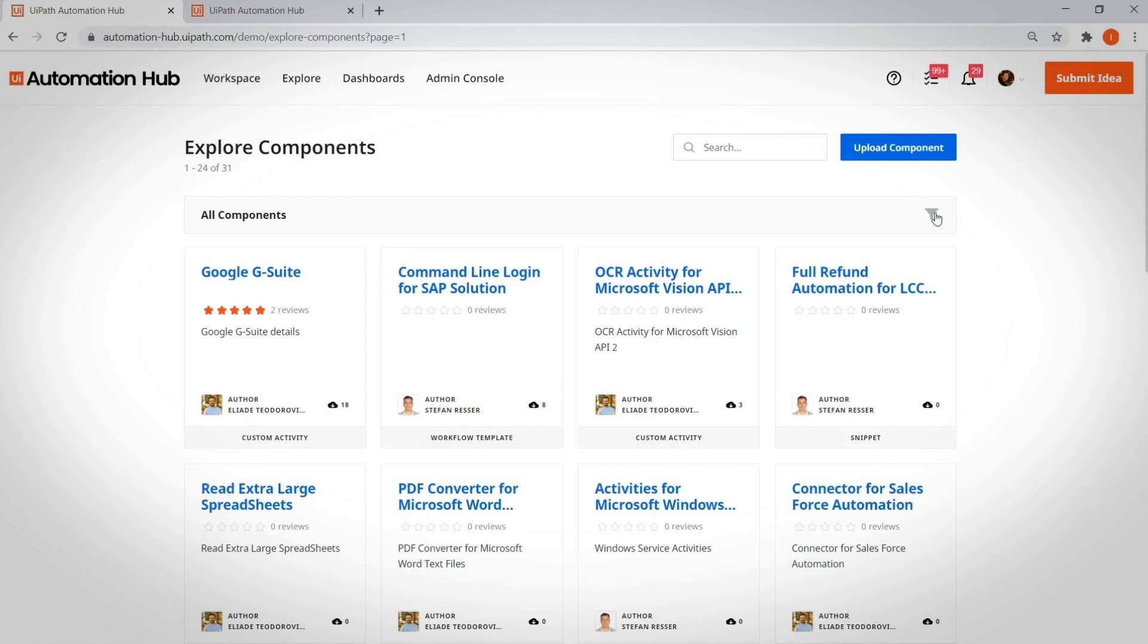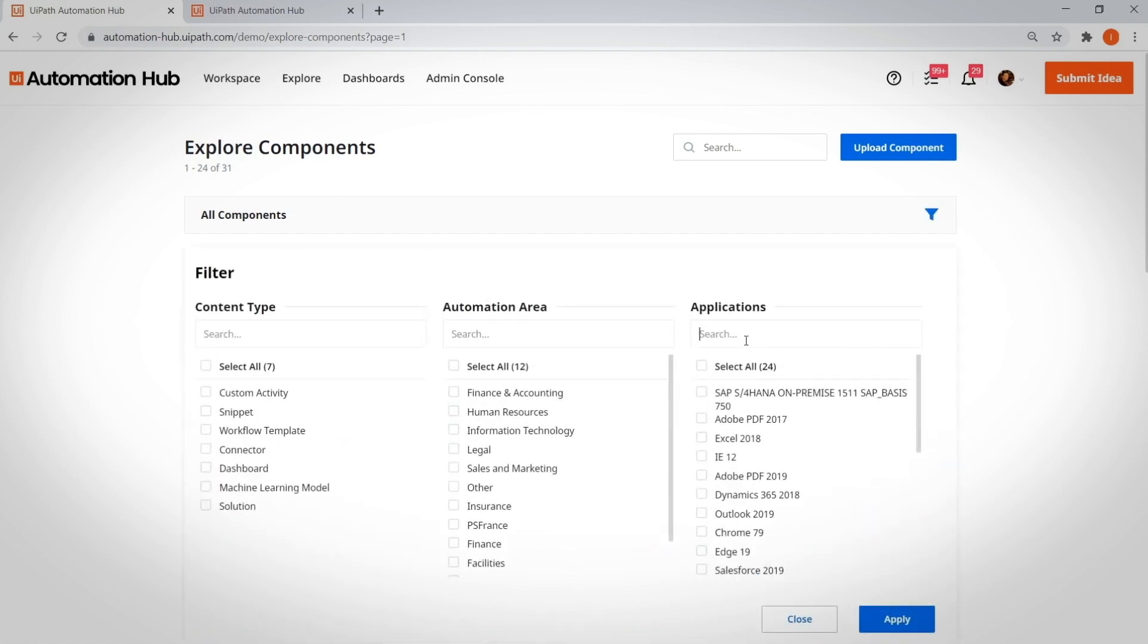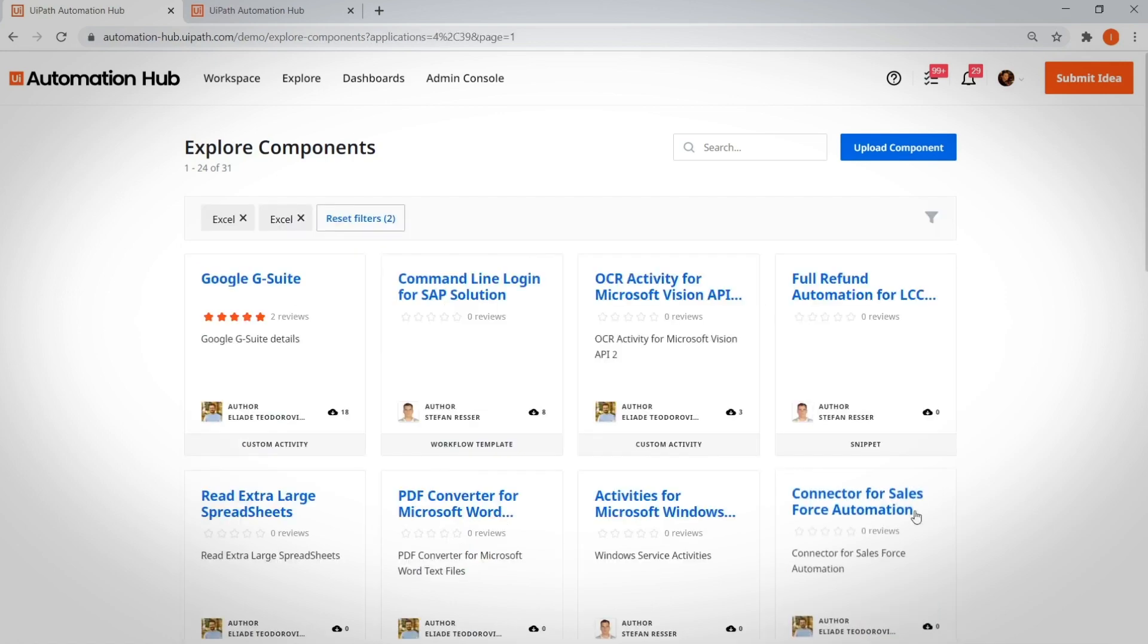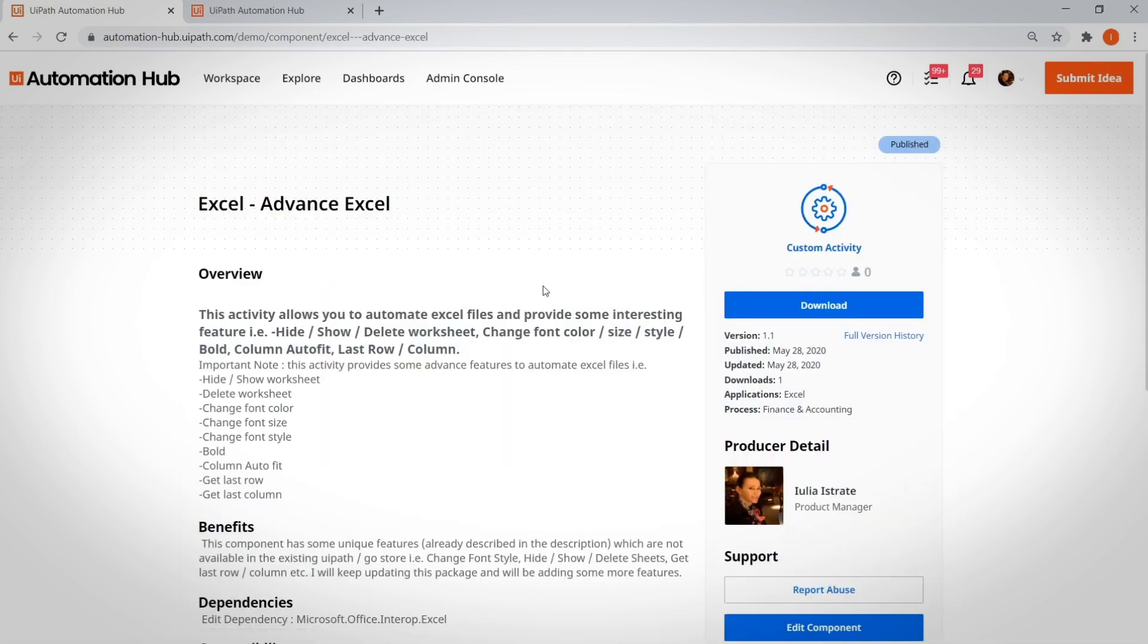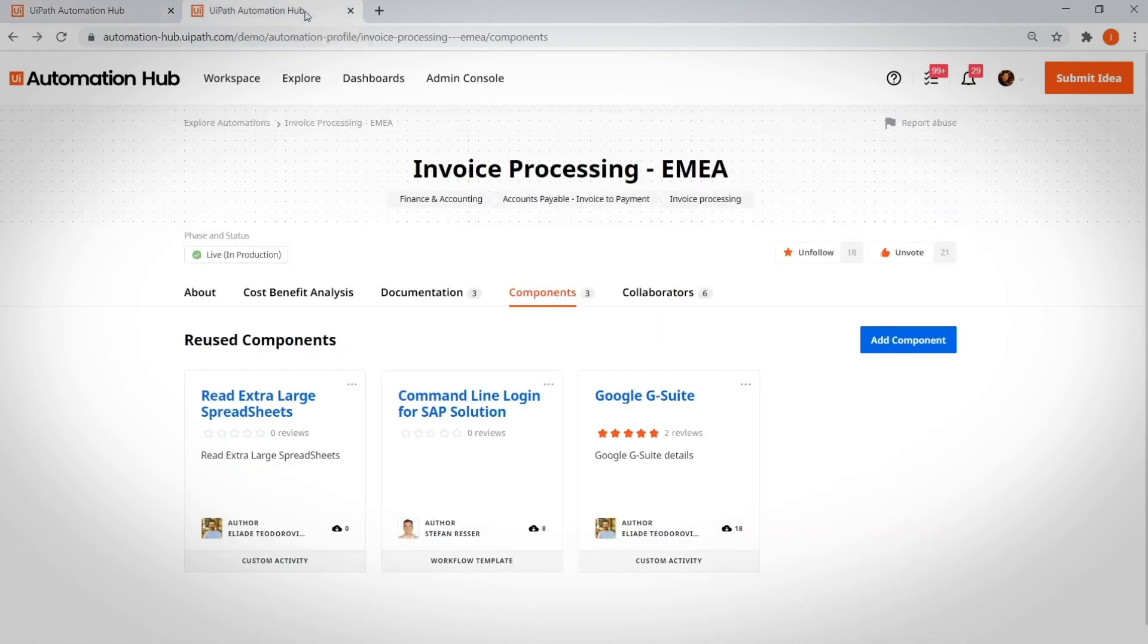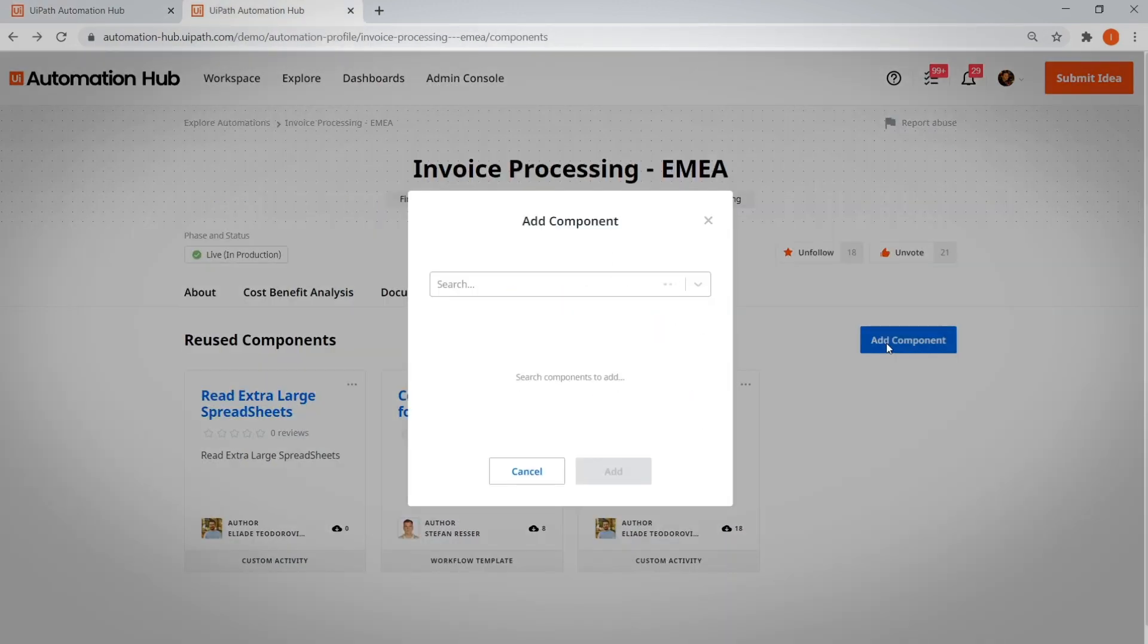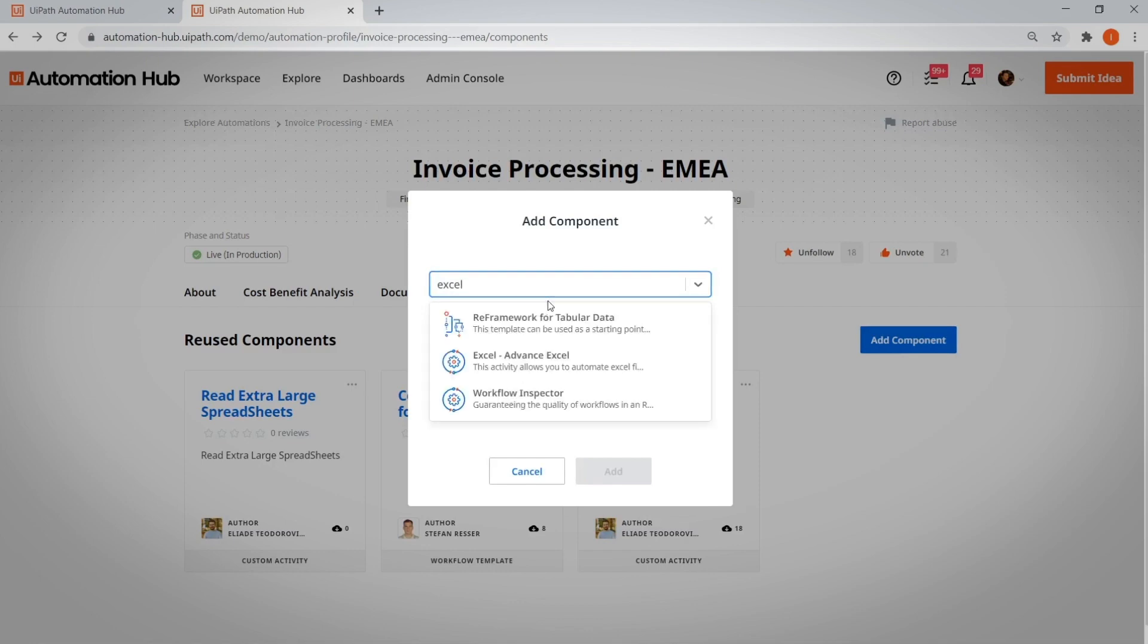Let's check out some of the Excel components your company has saved. You can add the relevant Excel component to your invoice processing idea to store common automation elements so that developers around the company can save time. Then, when you click the Advanced Excel component, you can see which automations it's been used in.